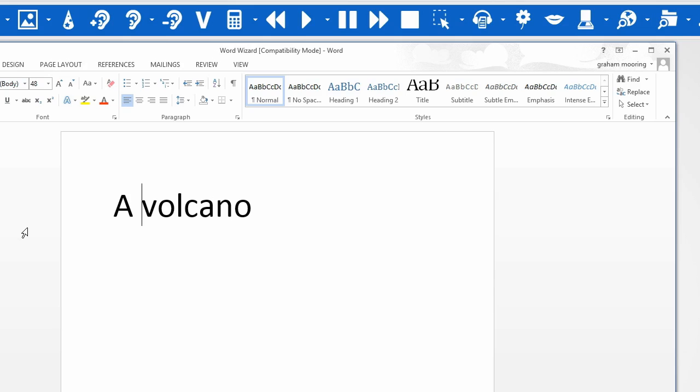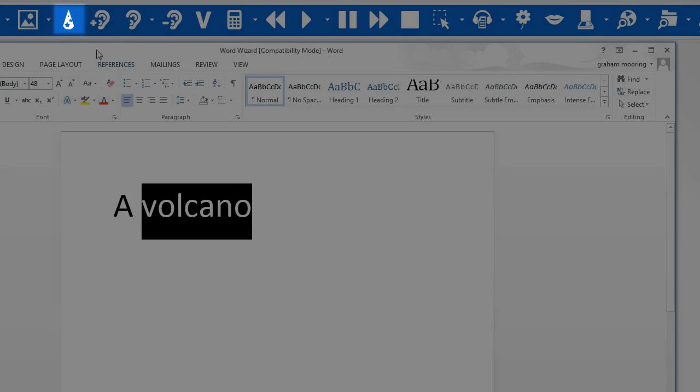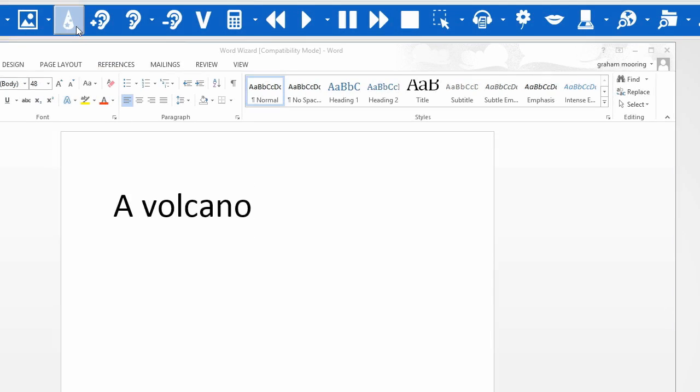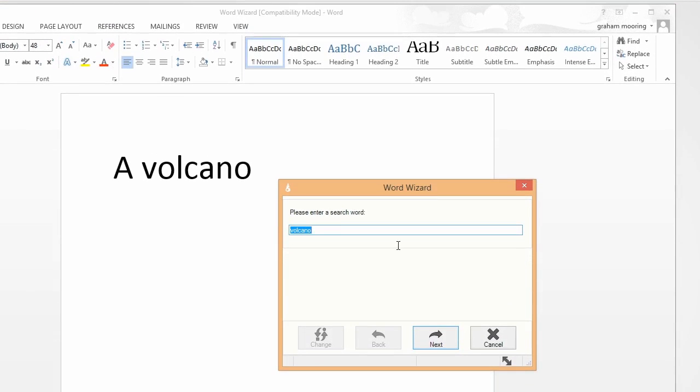To search for associated words, select the word and then click on the Word Wizard icon. Click Next.